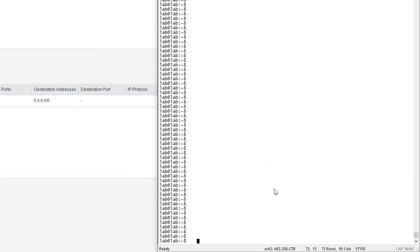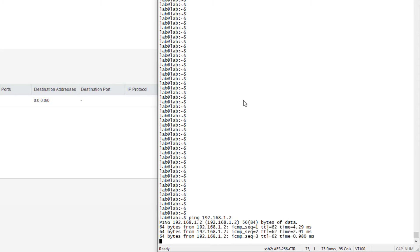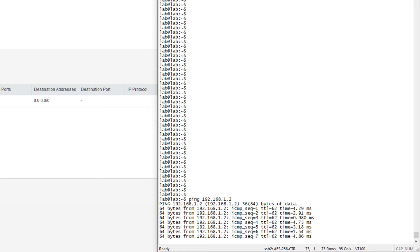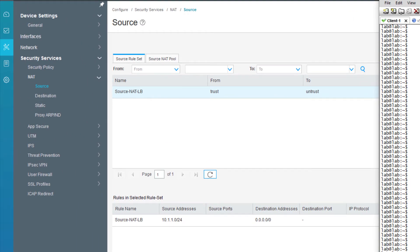Here is the client device. We need to make sure we can ping or access the web server. Let's do a ping. Great, things look good there, we are pinging the web server. Let's go back to the J-Web interface for vSRX-1.